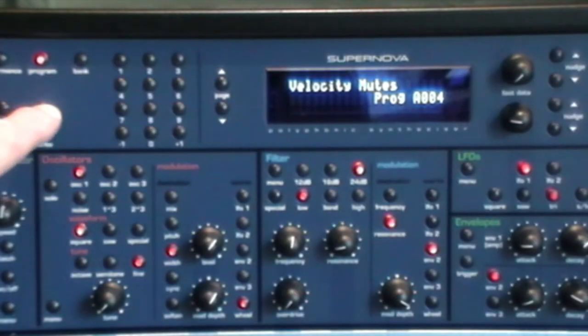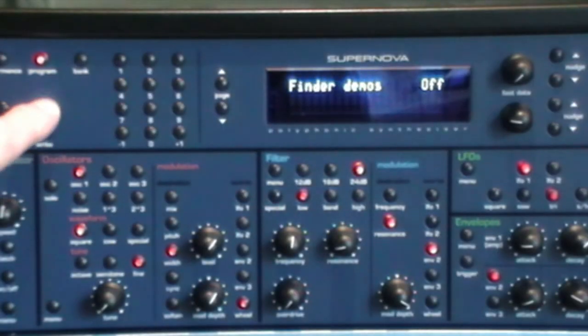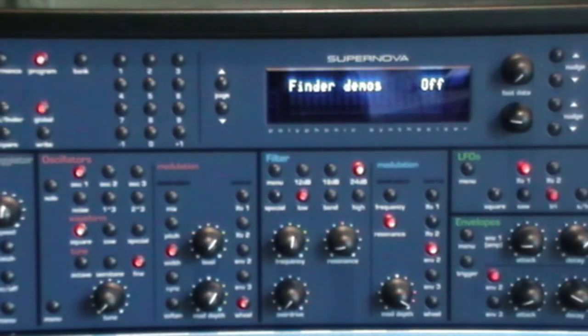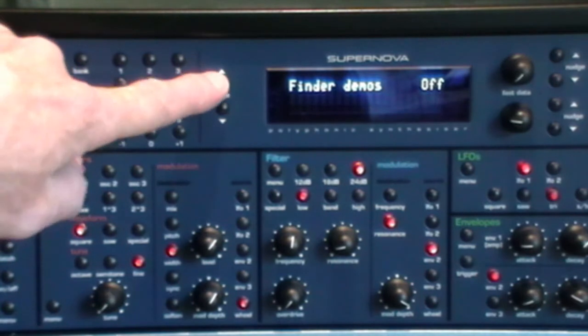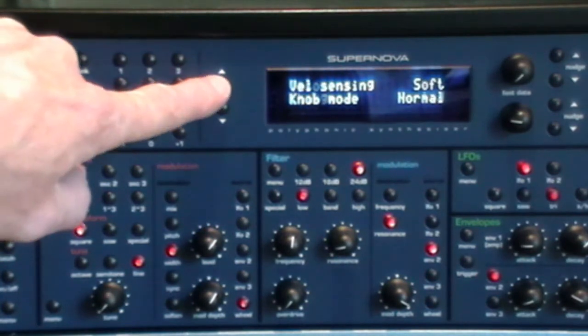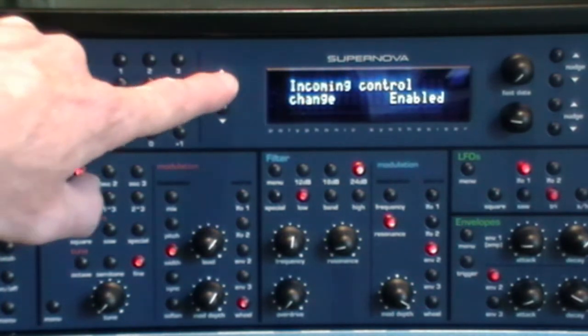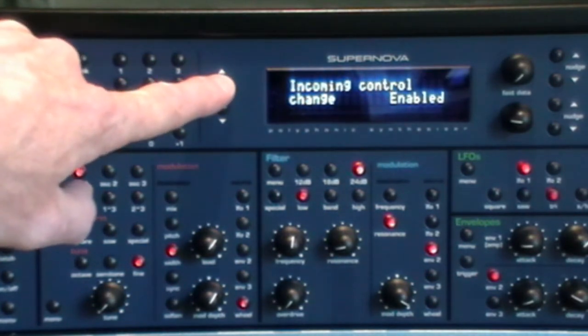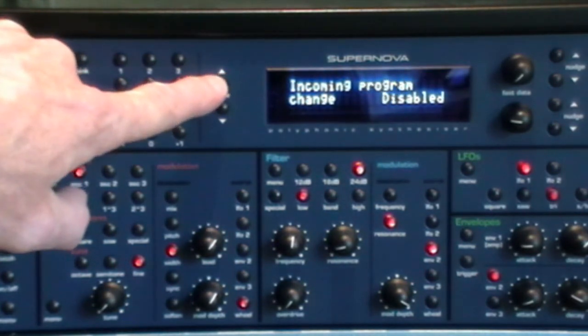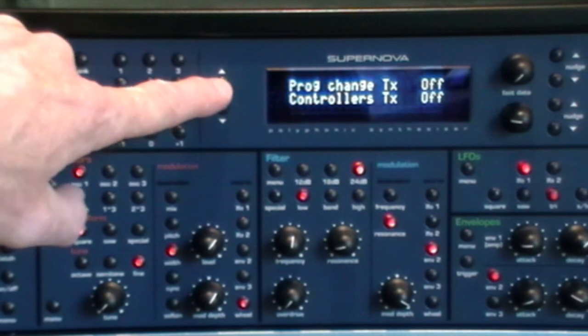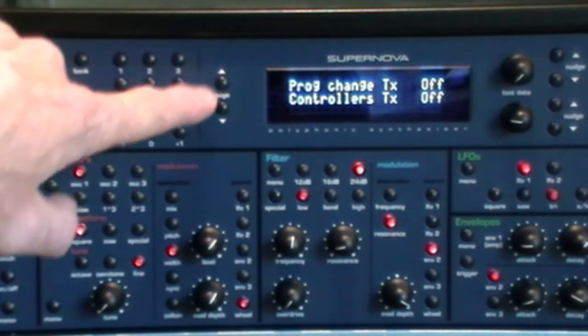So if necessary, press global, page up or down to display the controller's TX option, then nudge as required to set this to on.